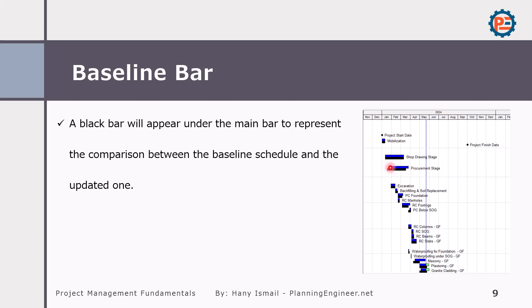The red means critical. Let me tell you the differences between the colors of the updated schedule. Blue means it is started and completed. As you can see here, this is our data date. Whatever is before the data date means it already happened.